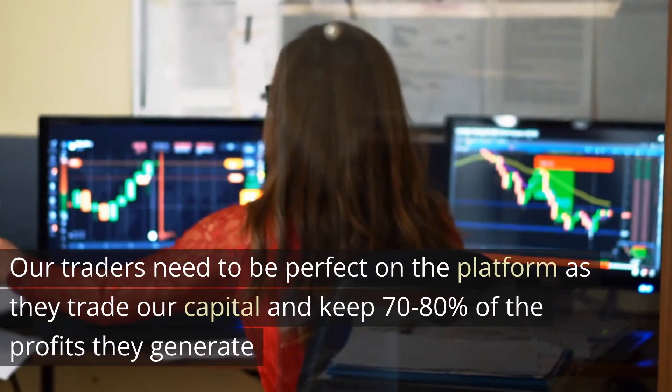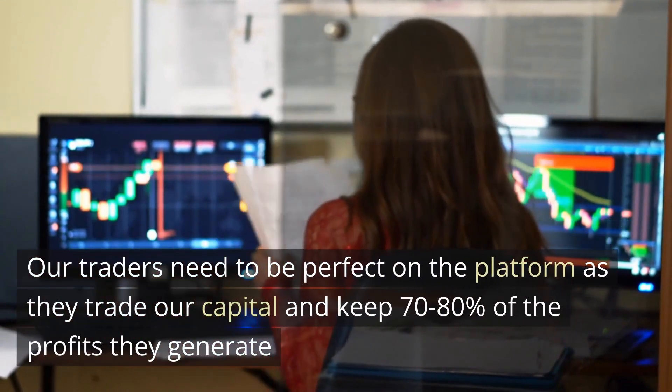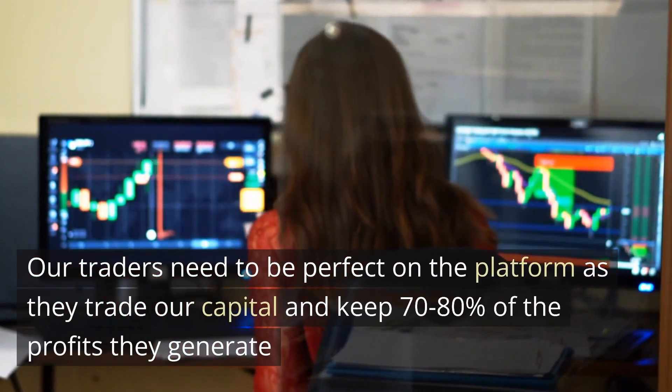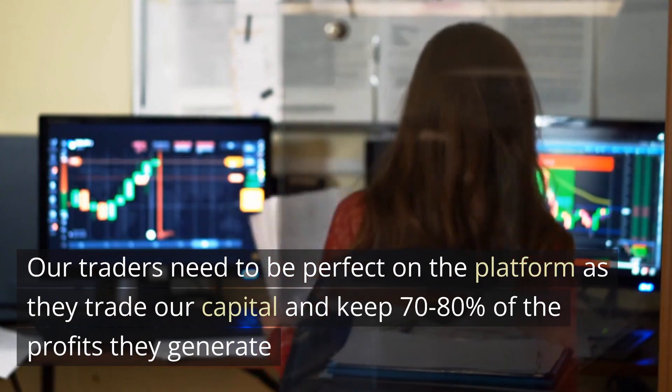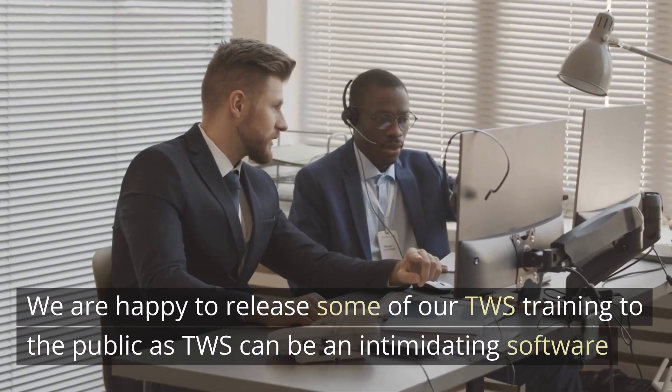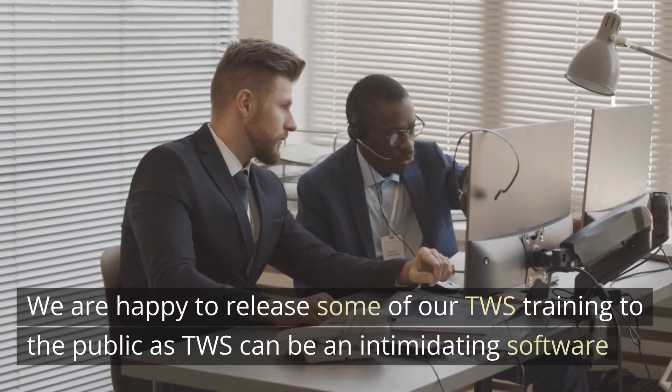Our traders need to be perfect on the platform as they trade our capital and keep 70 to 80% of the profits they generate. We're happy to release some of our TWS training to the public.